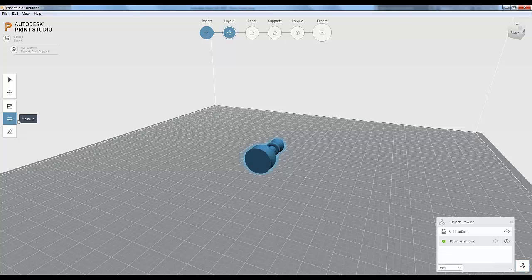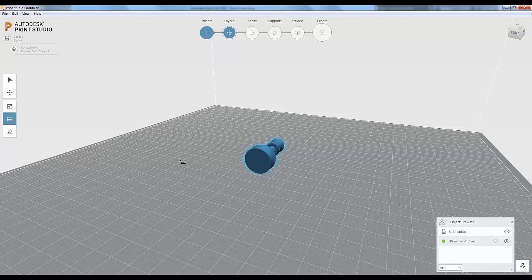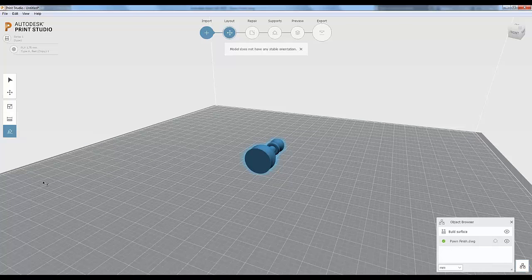You can measure using the measuring tool by selecting a couple of points — for example, getting a reading of about 34.37 millimeters. It's not as precise as the Distance command in AutoCAD or actually dimensioning your object, but if you just want to quickly know roughly what size it is, it comes in handy. The lay flat command attempts to detect the model's bottom surface and orient it flat on the build plate.